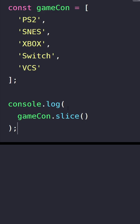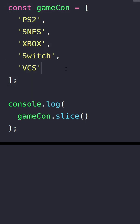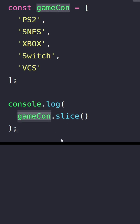There as you can see we have an array of game consoles. Next we have a logging statement and inside that we call our slice method from our gameCon array.